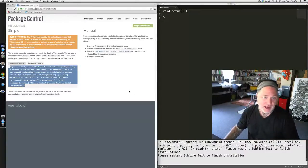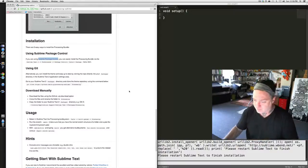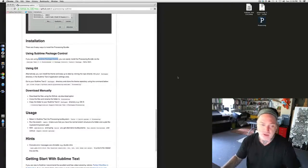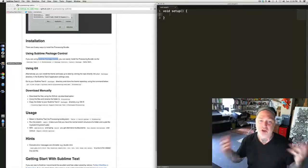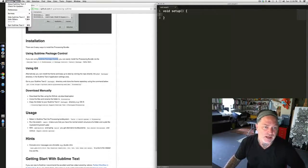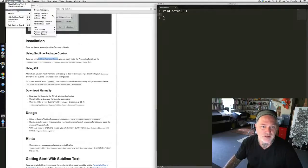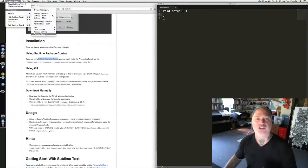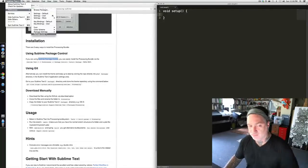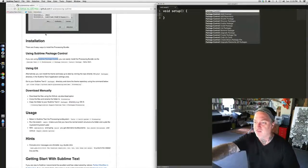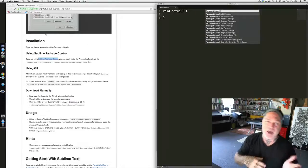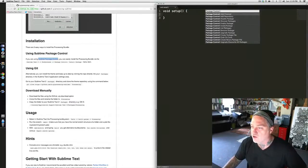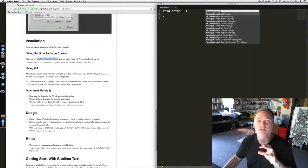So at this point I can close the Package Control installation instructions. I need to quit Sublime Text 2 and actually restart it. When I restart Sublime Text 2, it'll seem like nothing is different, but actually if you come into Preferences, you will now notice down at the bottom is Package Control, where Package Control previously was not there. If I click Package Control, it gives me a submenu with things like add packages, delete packages, and so on. What we want to do is actually install the Processing package, so I'm going to go ahead and click Install Package.